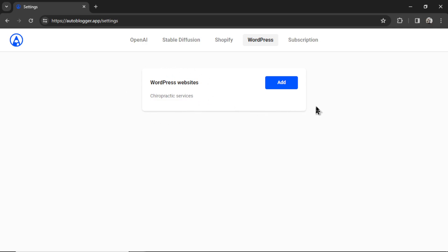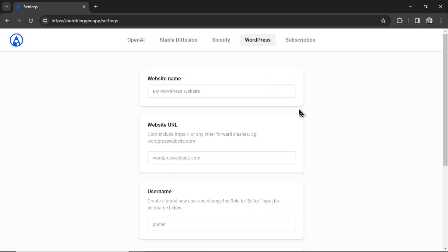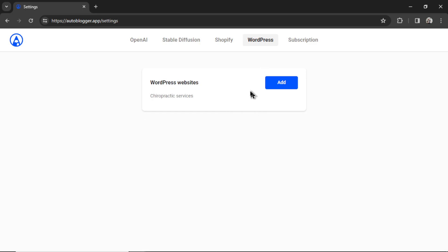If I want to add another WordPress website, I can click the add button again, walk through the steps. Or if I'm an agency and want to connect other clients' websites, I can do that as well.